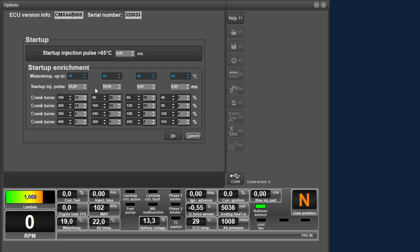After this first pulse, the table below can be used to indicate what the injection should do in the phase after the first pulse and the engine starting. Here you can indicate what the injection enrichment should be in percentage on top of the injection time, and how many crankshaft revolutions this enrichment should be active. For example, for a motor with a water temperature below 10 degrees, the first injection pulse of 25 milliseconds takes place. After that, for 100 crankshaft revolutions, 32% is enriched on top of the injection time. Between 100 and 200 crankshaft revolutions it is 14%, and this is reduced to 4% until this condition ends. This menu is very important for the engine to start properly, and you will need to spend some time setting this correctly for each temperature so the engine will start in all conditions.